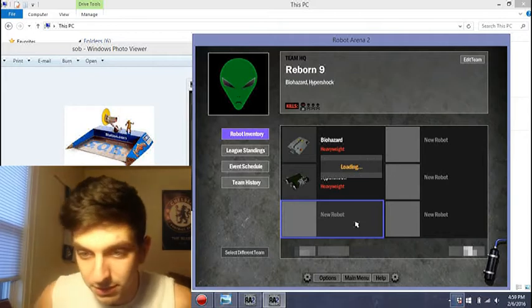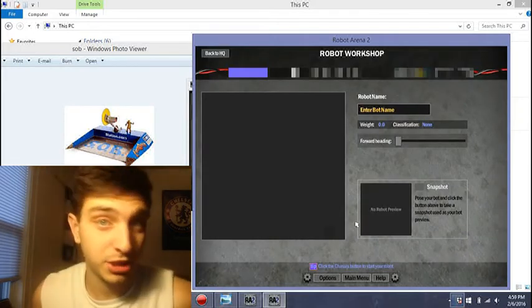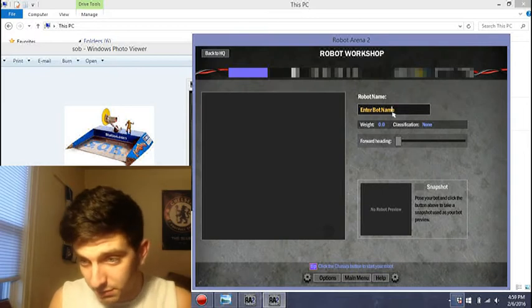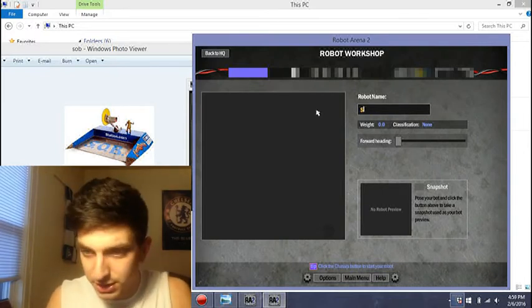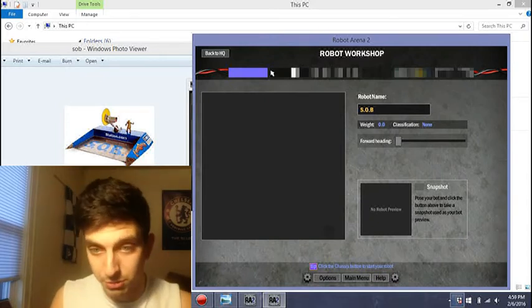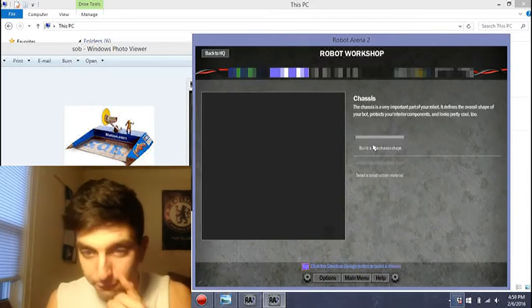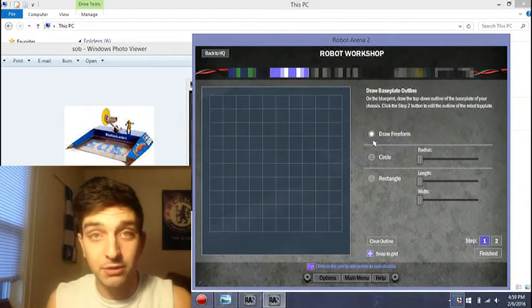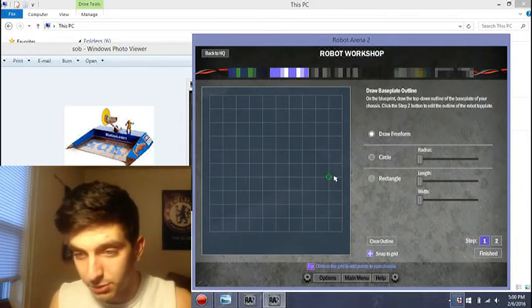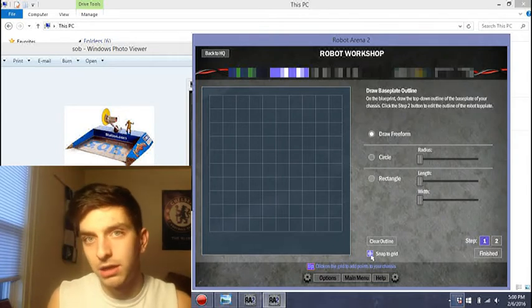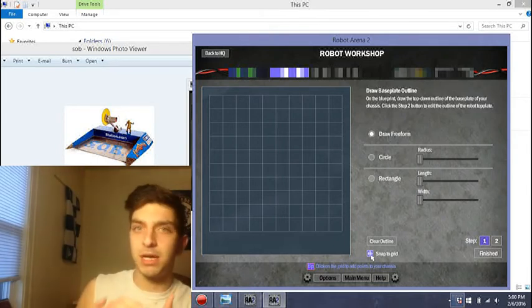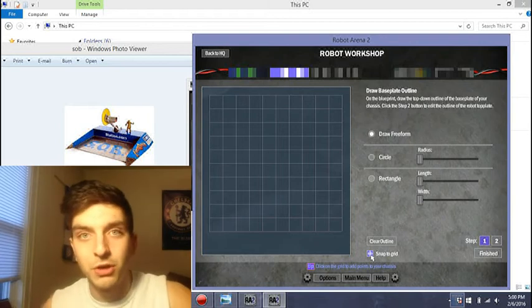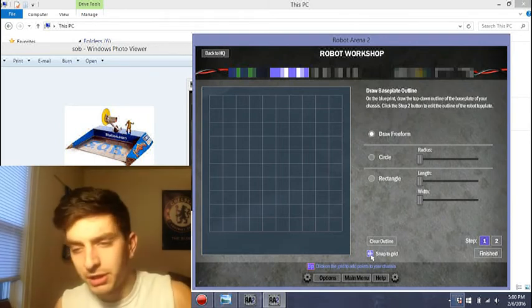There's a little preview of what Hypershock and Biohazard look like. You might have seen them already. I'm not quite sure when this video is going to get posted, whether it's before SOB appears, after he appears. I don't even know which Reborn episode he is going to appear in. I'm thinking either 19 or 20.